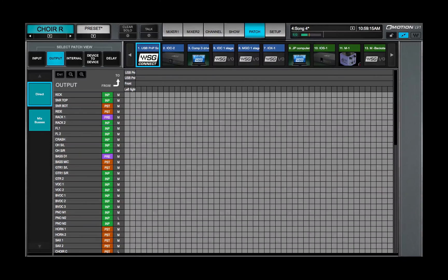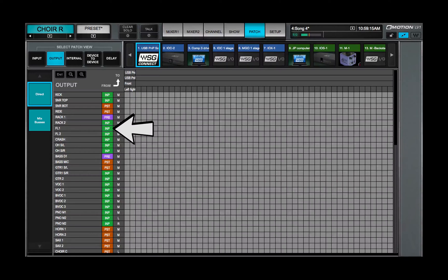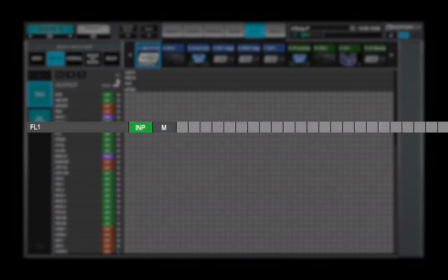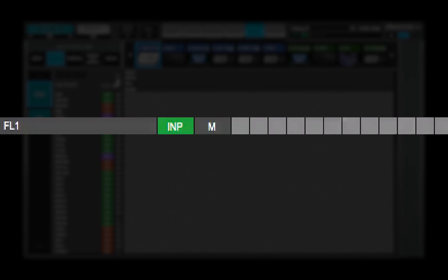Each channel or bus can patch from one of four sources, indicated by the multicolored buttons. To select the source, click on its button. Sources are color coded. Input is green, before all processing, after input gain.